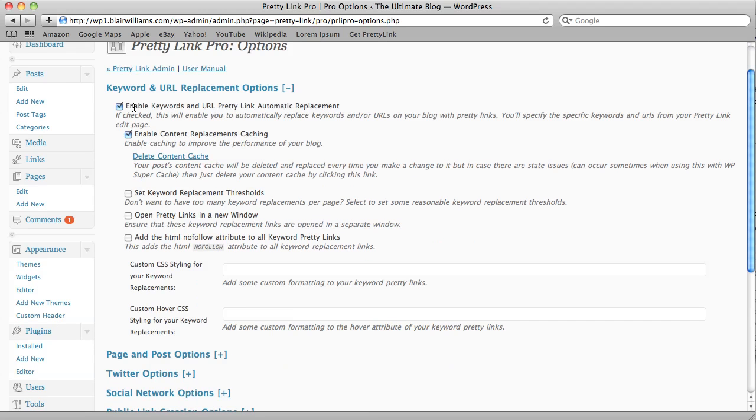Let's just look at some of the options that we have available to us. The first one that's also on by default is Enable Content Replacements Caching.